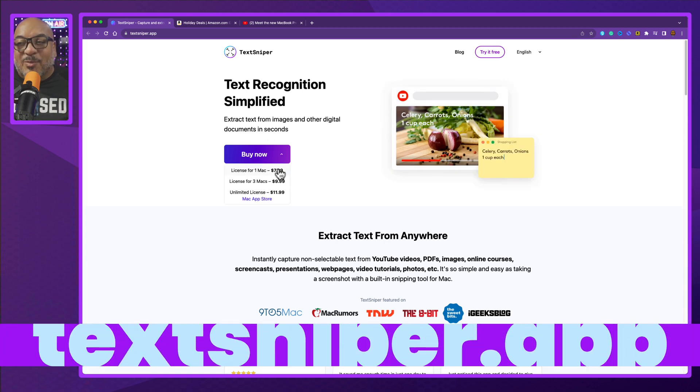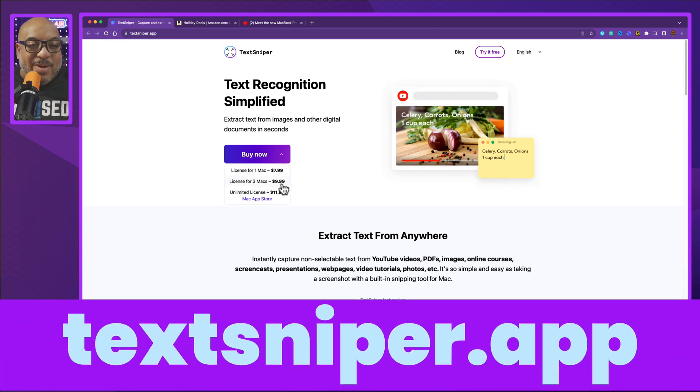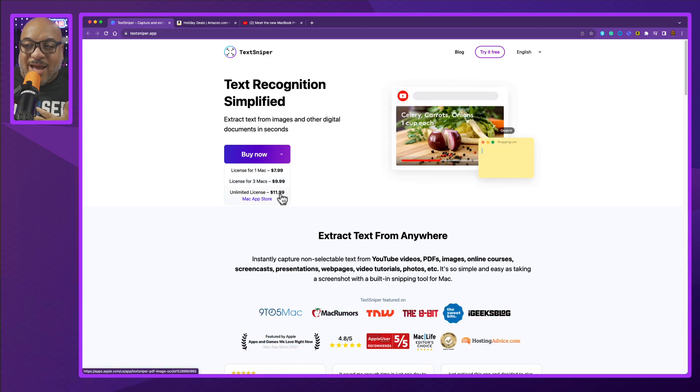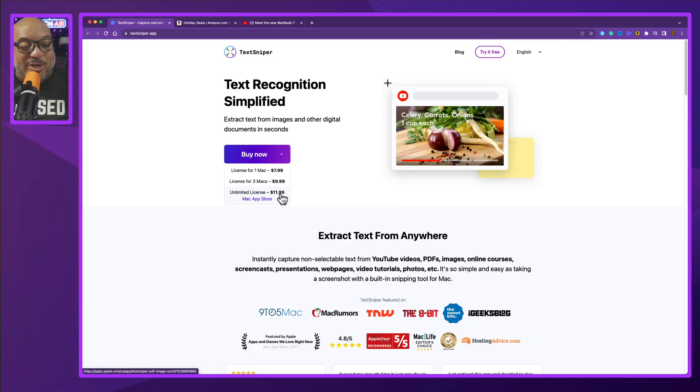TextSniper is available for $8 on their website. You can get three Macs for $9.99. I chose the App Store version because the App Store version at $11.99 lets me put it on all of my Macs.